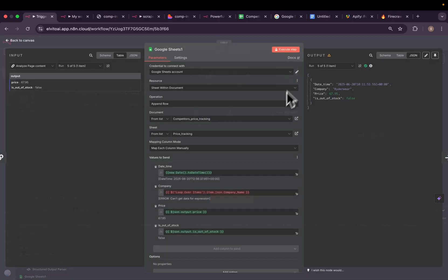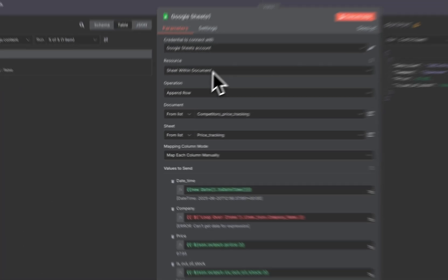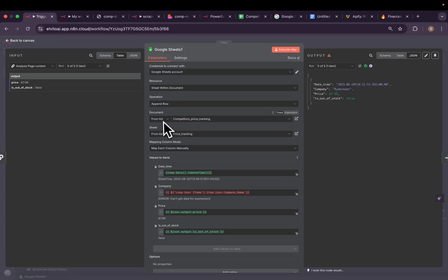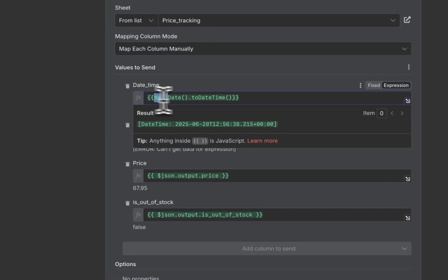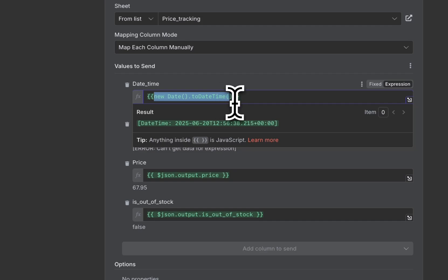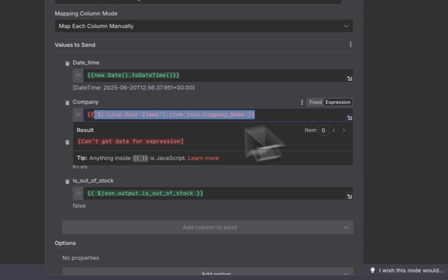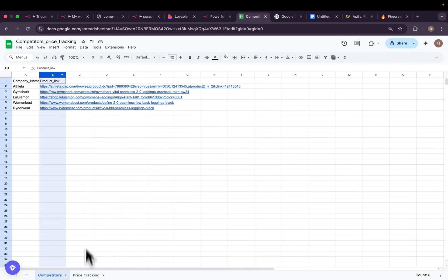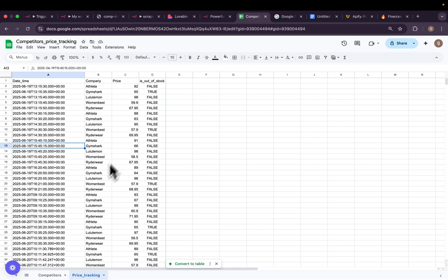After that, we need to append to our Google Sheet — the price tracking one. We update the sheet with the new date transformed to the current timestamp, the company name, the price, and whether it's out of stock. This workflow handles all the backend processes: scraping all the competitors' product pages and updating our Google Sheet to track all prices every eight hours.